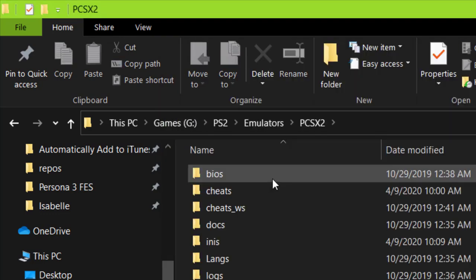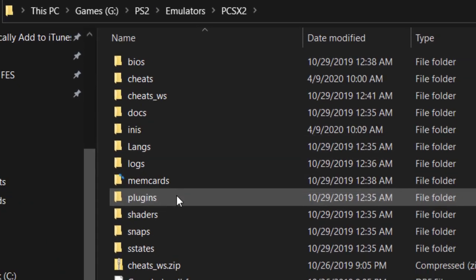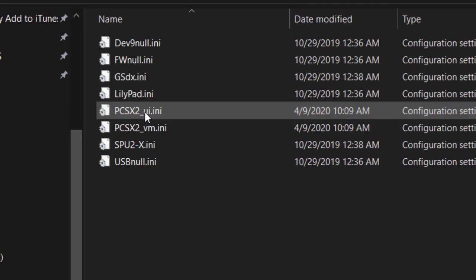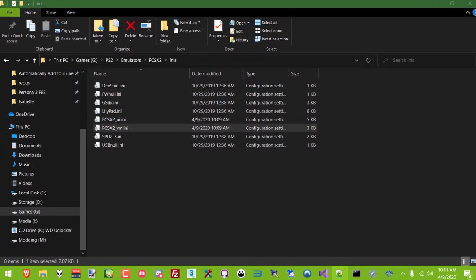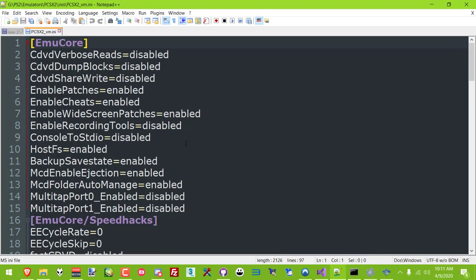You also want to go into the emulator's INI folder and edit PCSX2 underscore VM. Set HostFS to Enabled and Save.